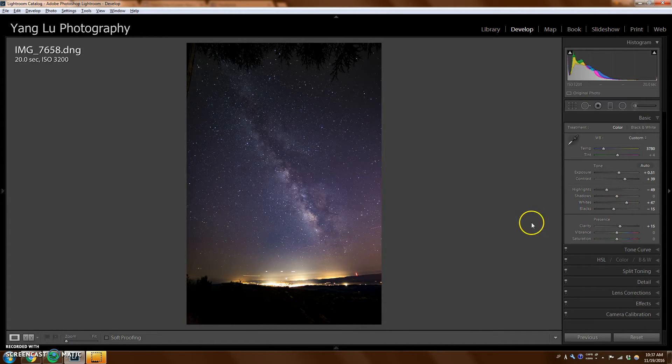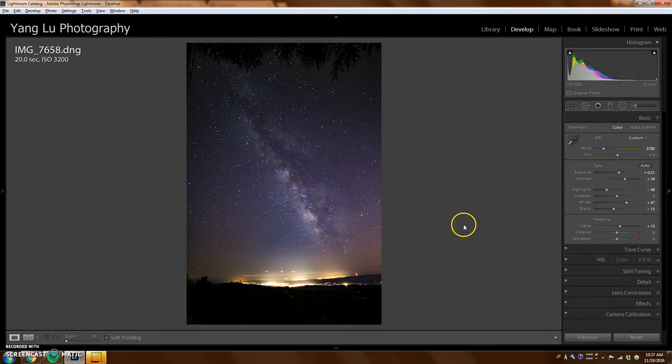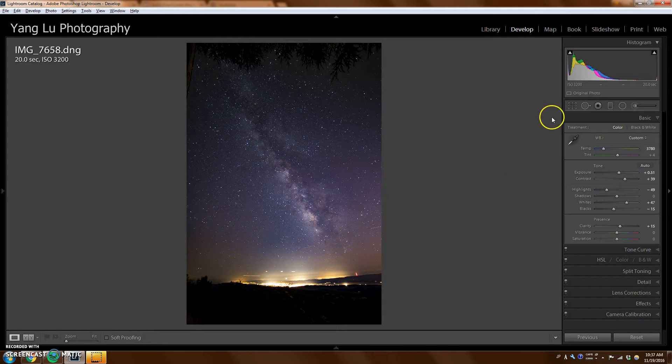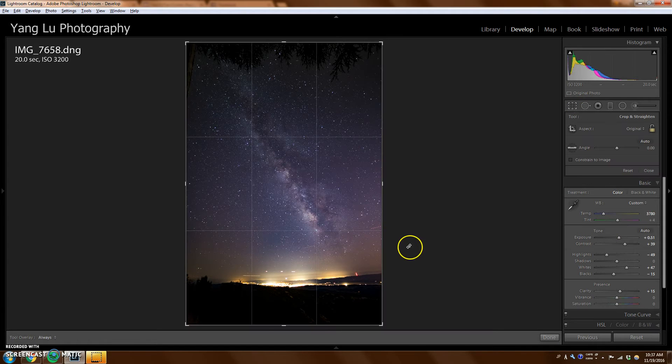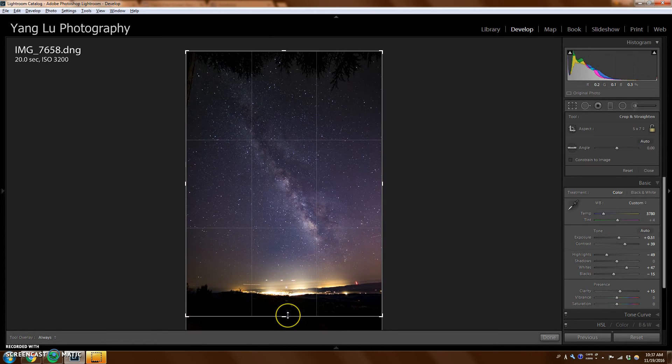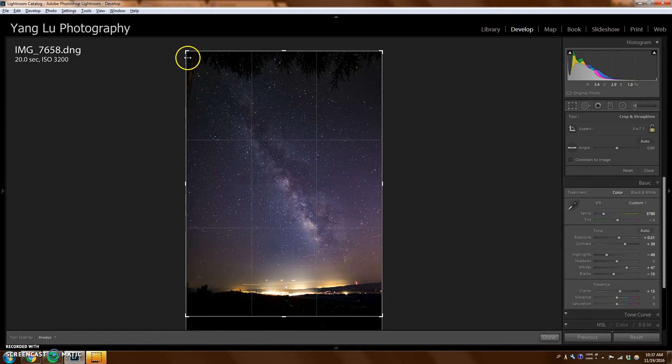So it's actually looking pretty good already. Something about this composition bothers me a little bit. So I'm going to just crop it a little bit. I'm going to take away some of the foreground.